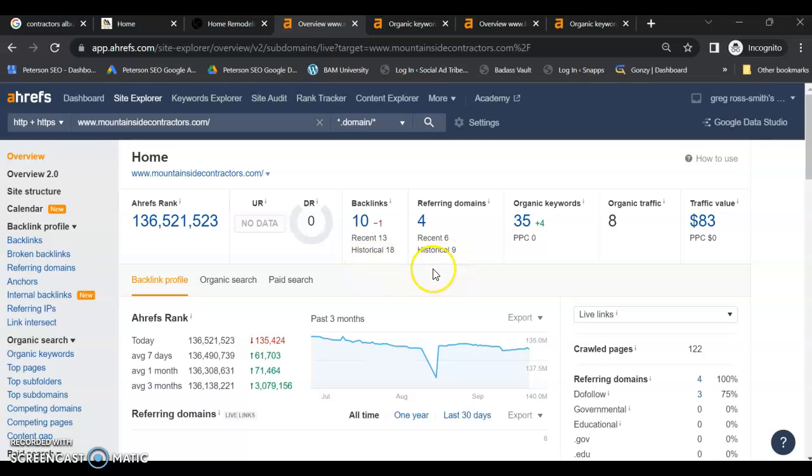And while you do need a lot of these, not all are created equal. Not every type of link will work for every type of business. You need to stick to authoritative do follow links.